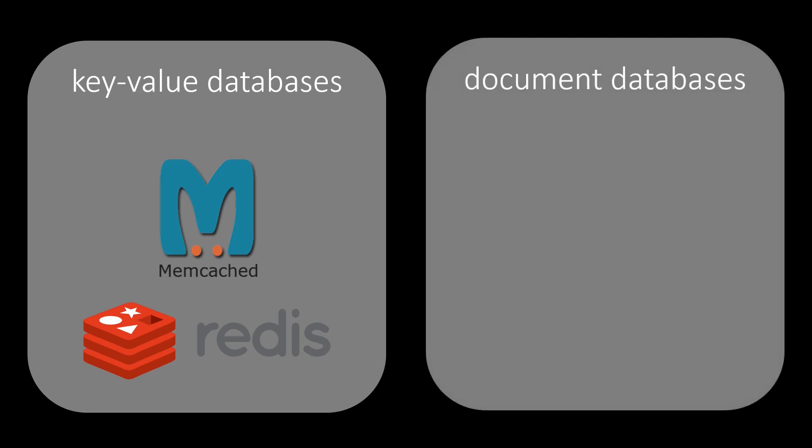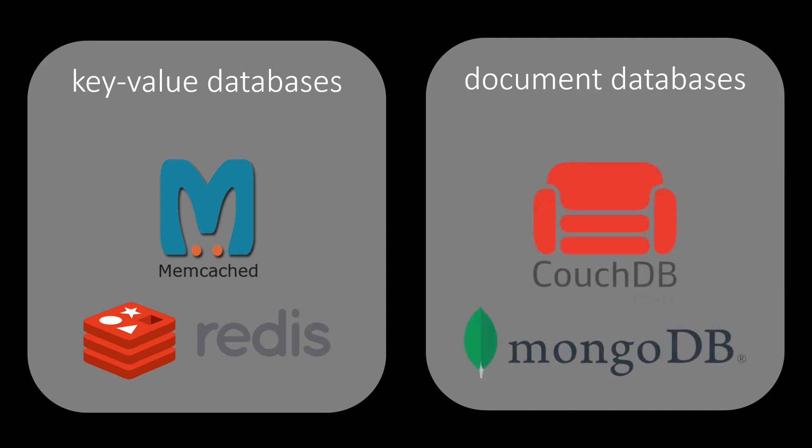Document databases are an extension of key-value databases. These databases allow queries on the content of documents. MongoDB and CouchDB are examples of popular document databases.